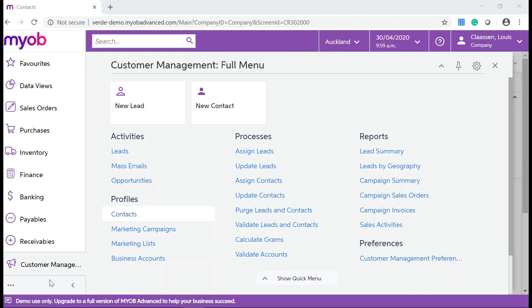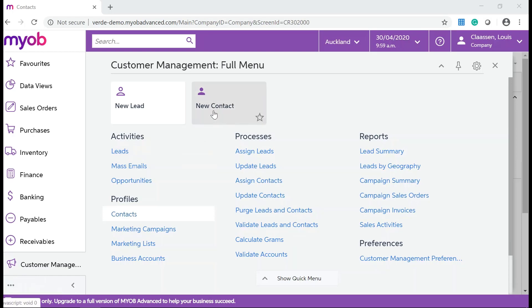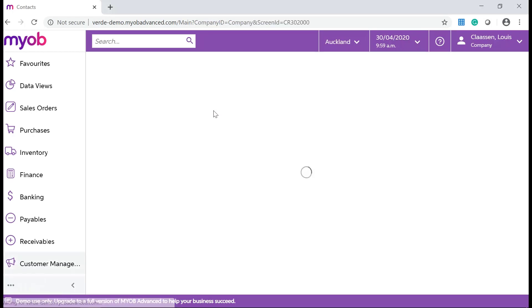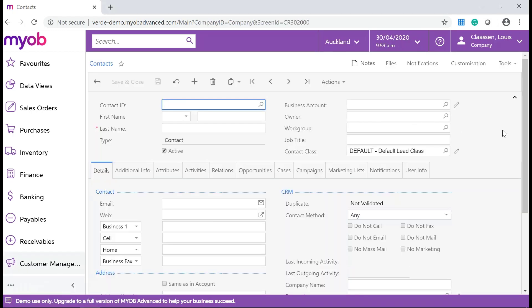To do this, navigate to Customer Management and click on the New Contacts tile. Enter all the relevant information and remember to save your changes.